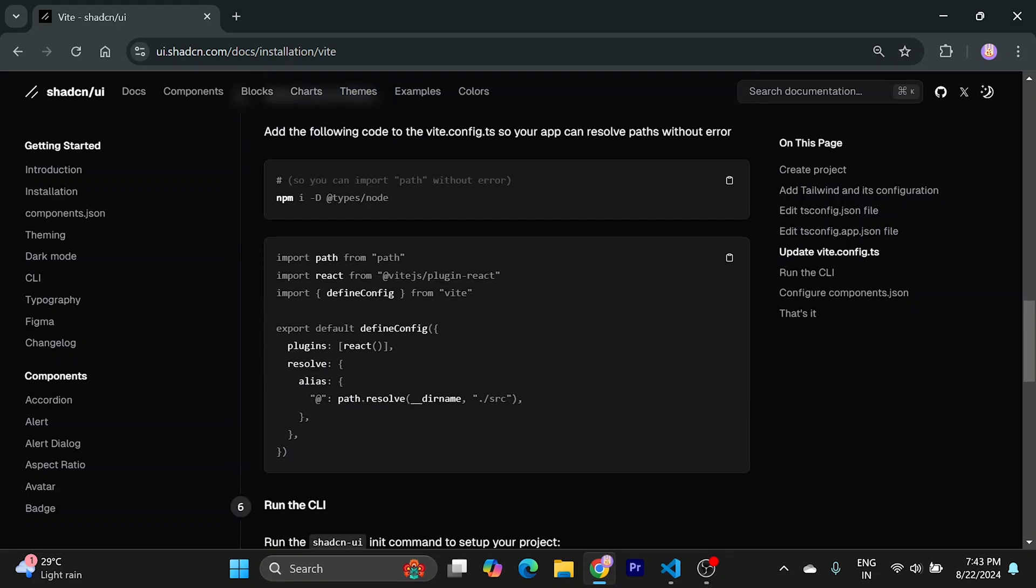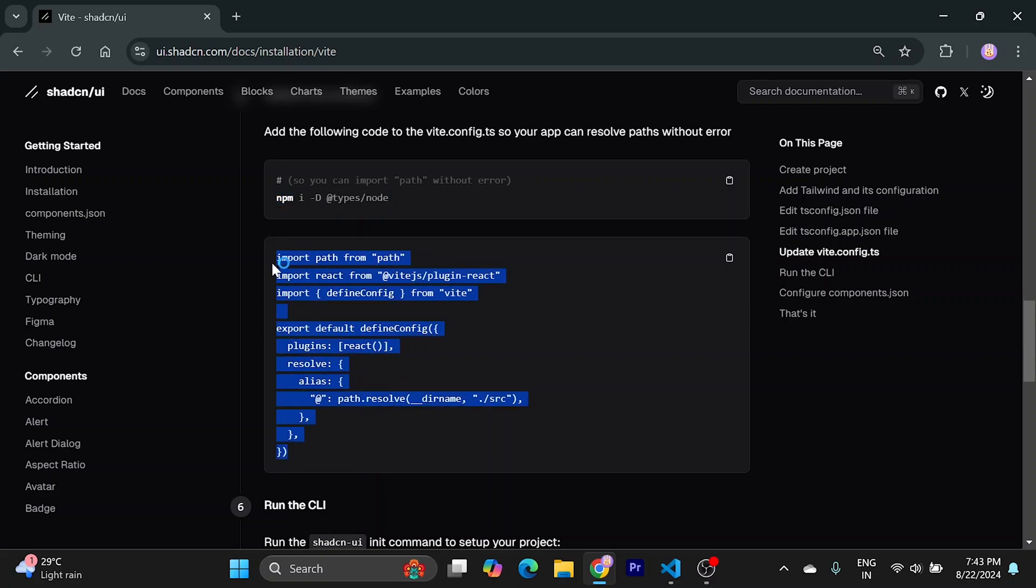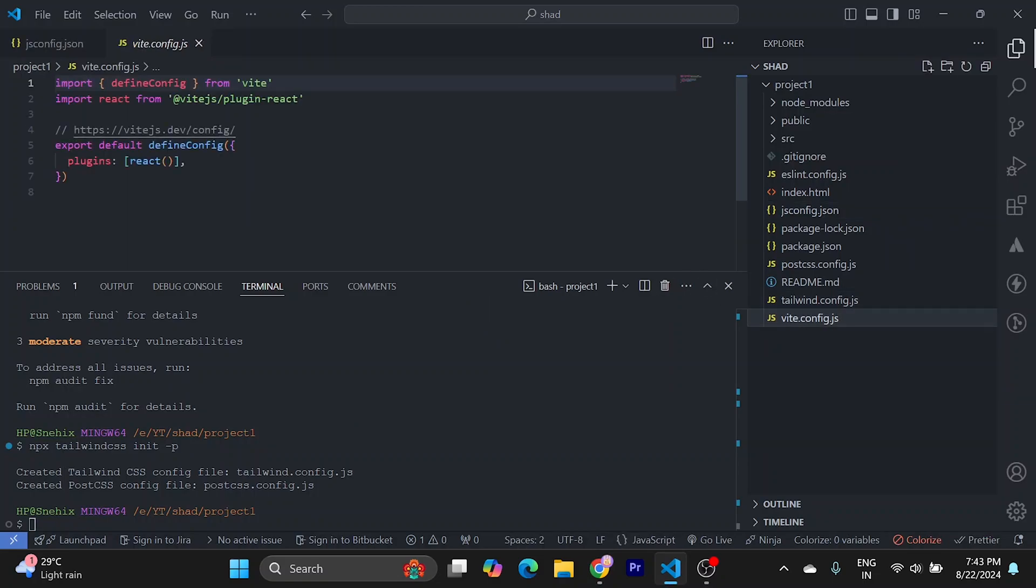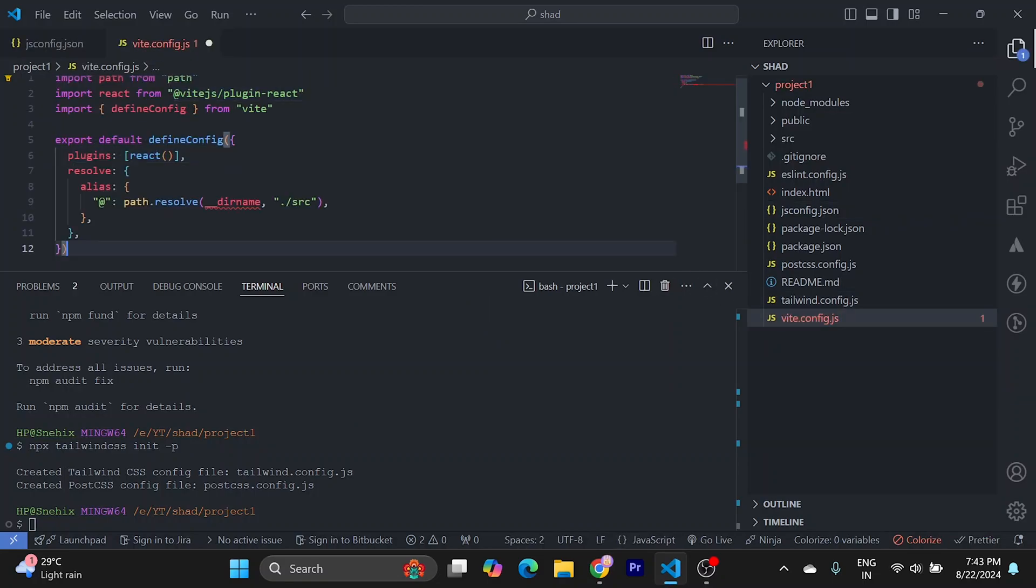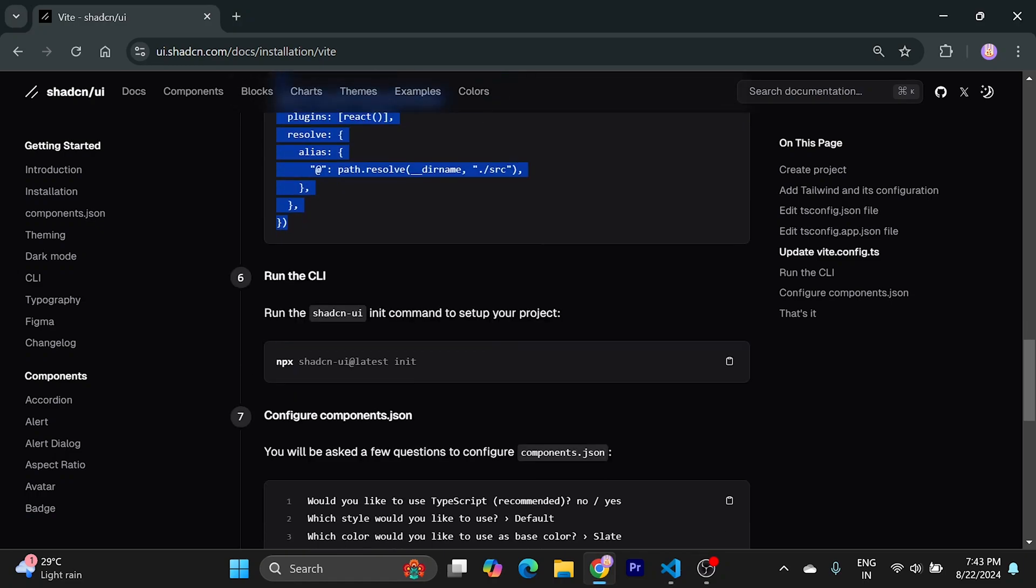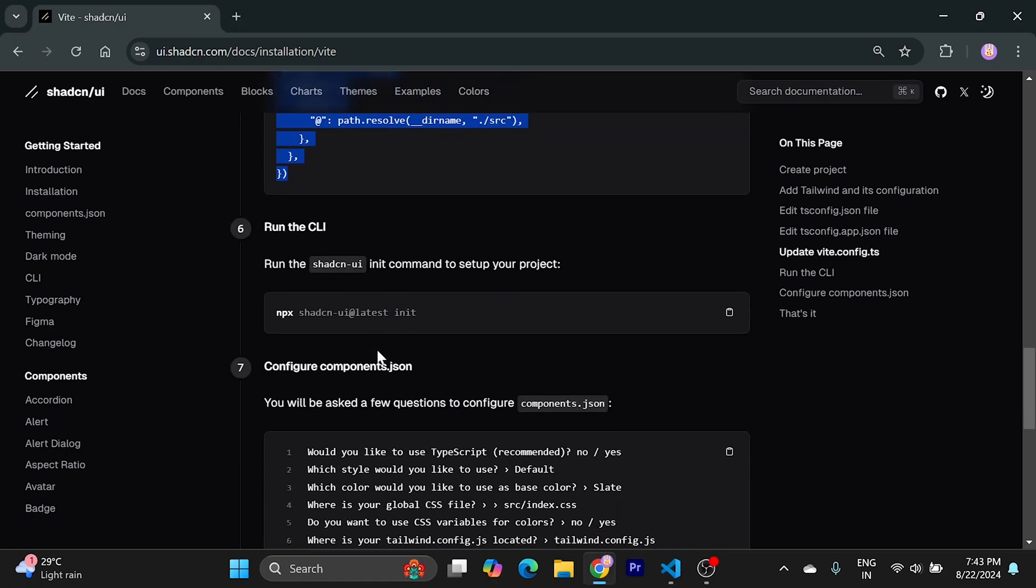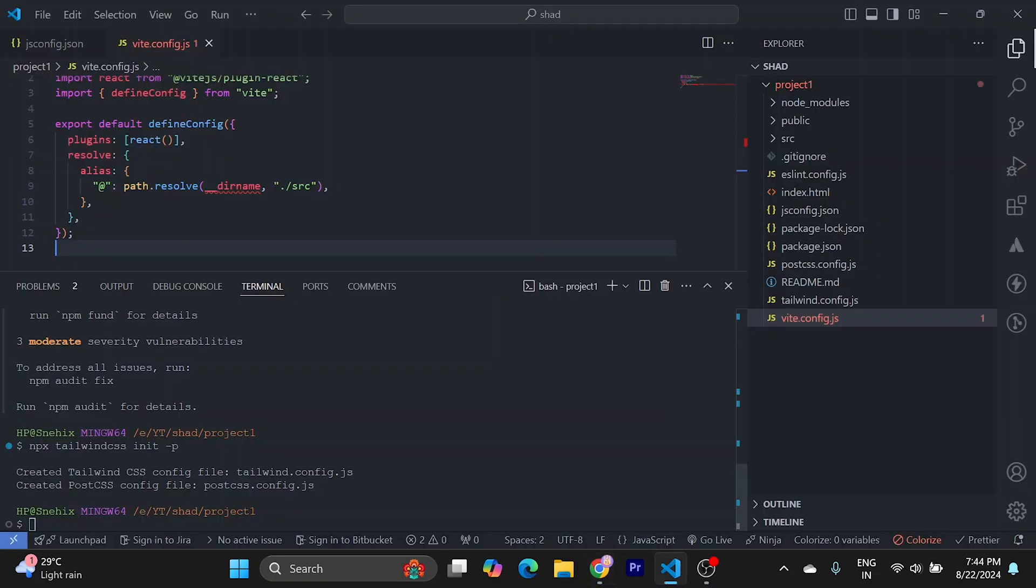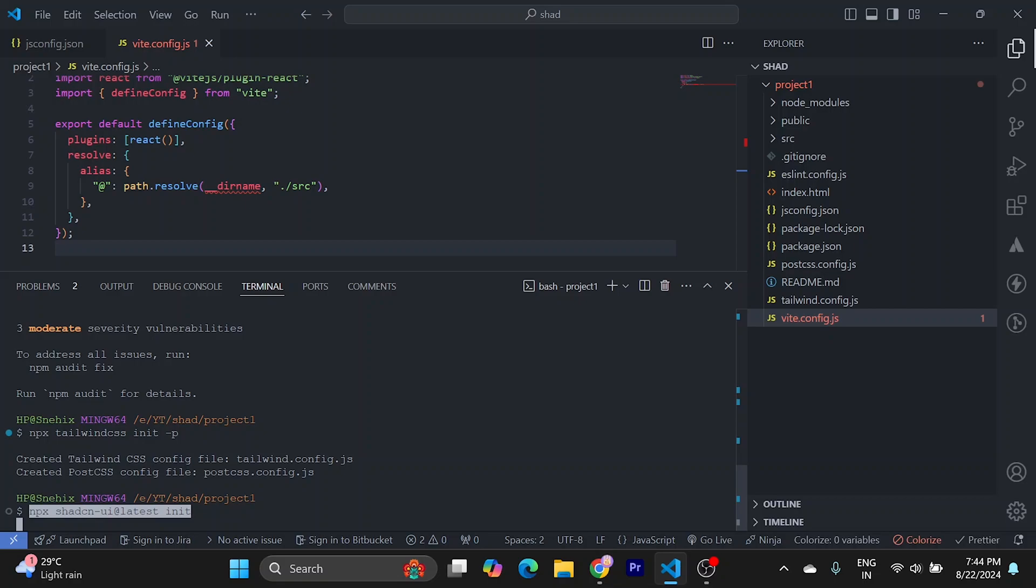Now, to step five, what we have to do is we can skip this. We can copy this from here and go to our Vite config, paste it. And now we need to install or initialize ShadCN, so we can copy it and run this to our project. This is going to ask us a couple of questions.